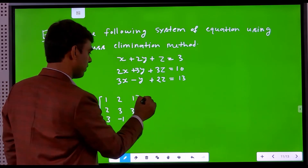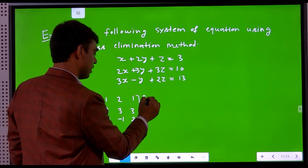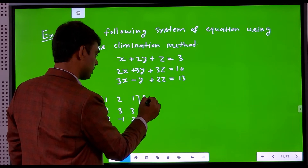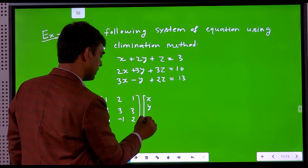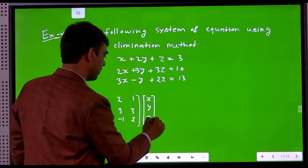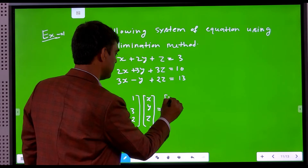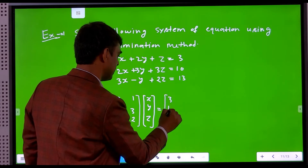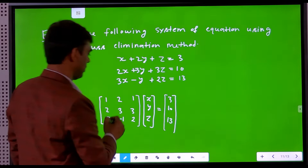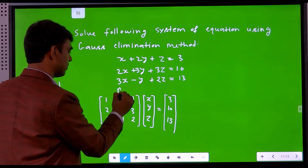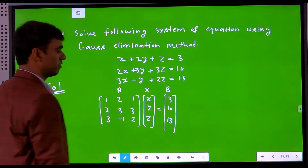This is matrix A. We write the unknown variables x, y, and z as matrix X. The right-hand side values 3, 10, 30 form matrix V. So we have matrix A times matrix X equals matrix V.